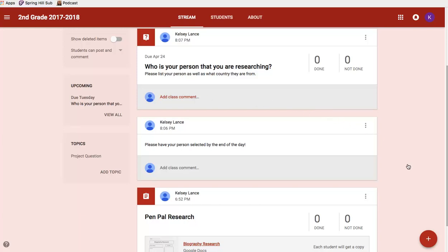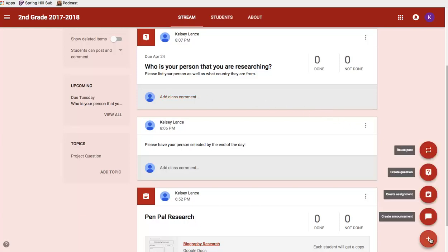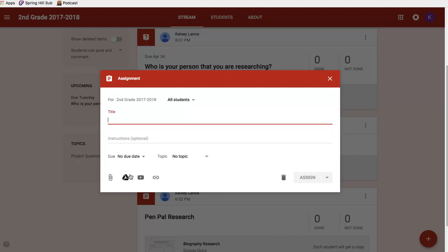Down here is just a quick overview — it's super easy to use. You click the little plus in the bottom right-hand corner to create an announcement, assignment, question, or reuse a post. When you create an assignment, you add a title, instructions, a due date, and then upload any type of attachment you have.